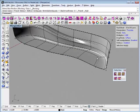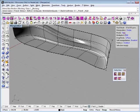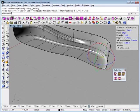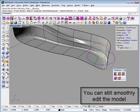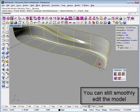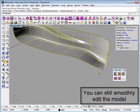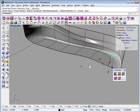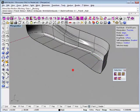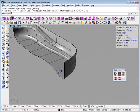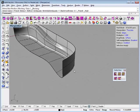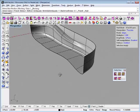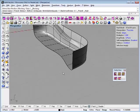So I've got this nice model here. I can still grab these edges and move them around. You can see my model stays smooth as I do that.